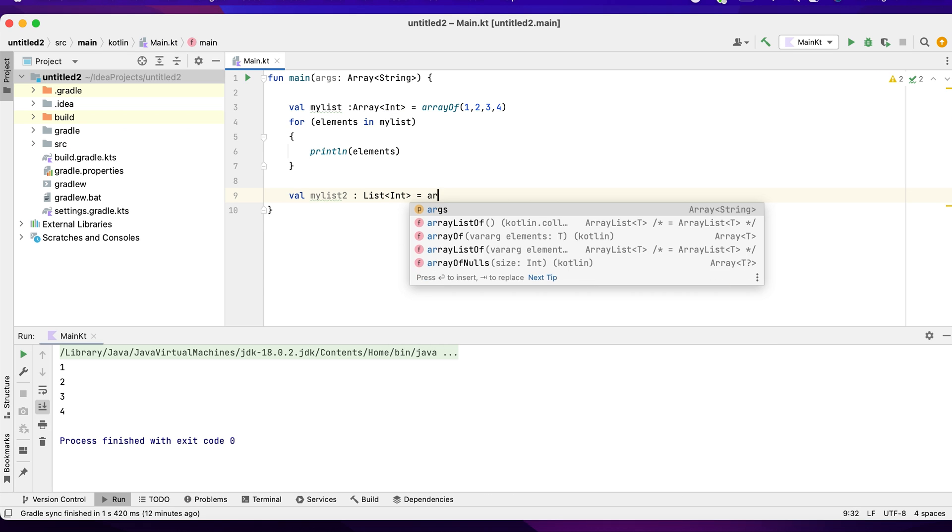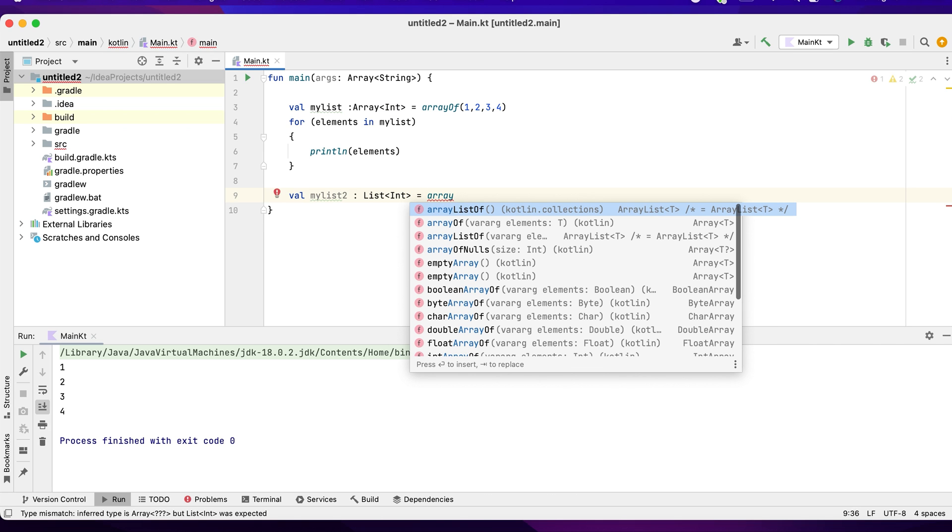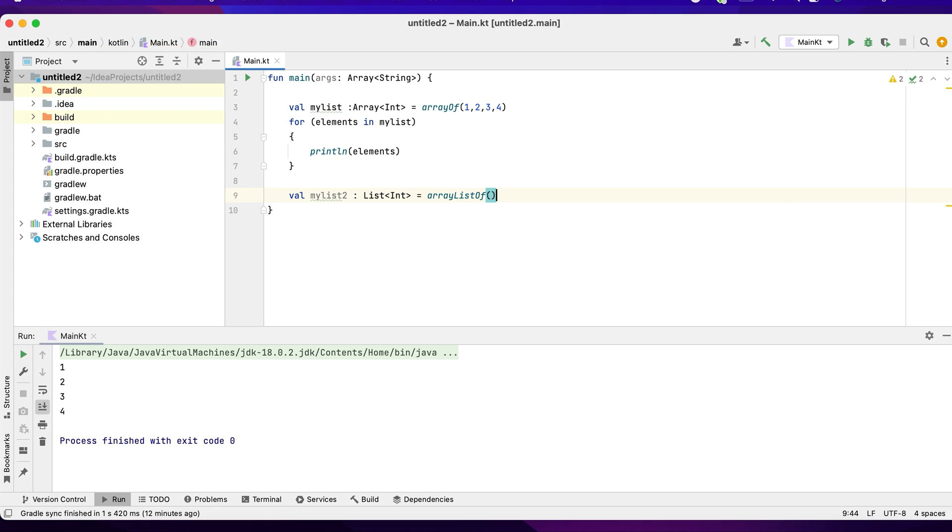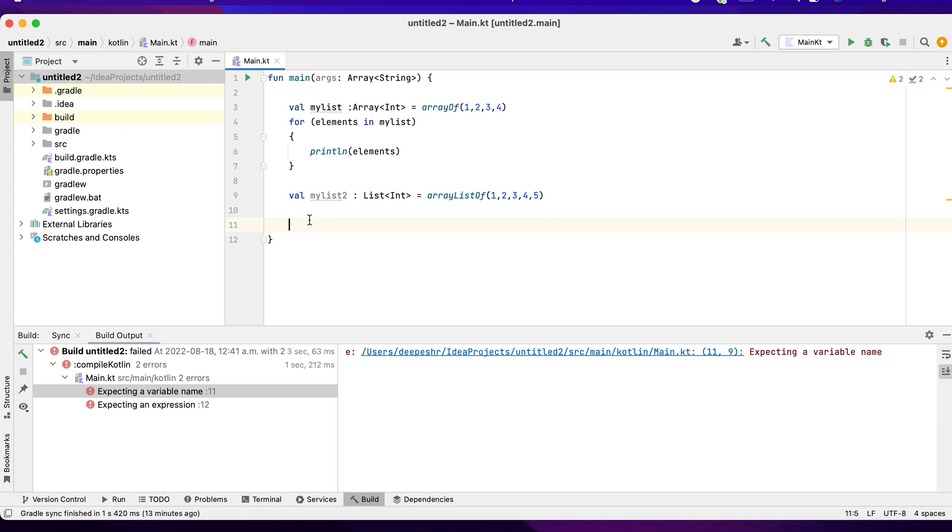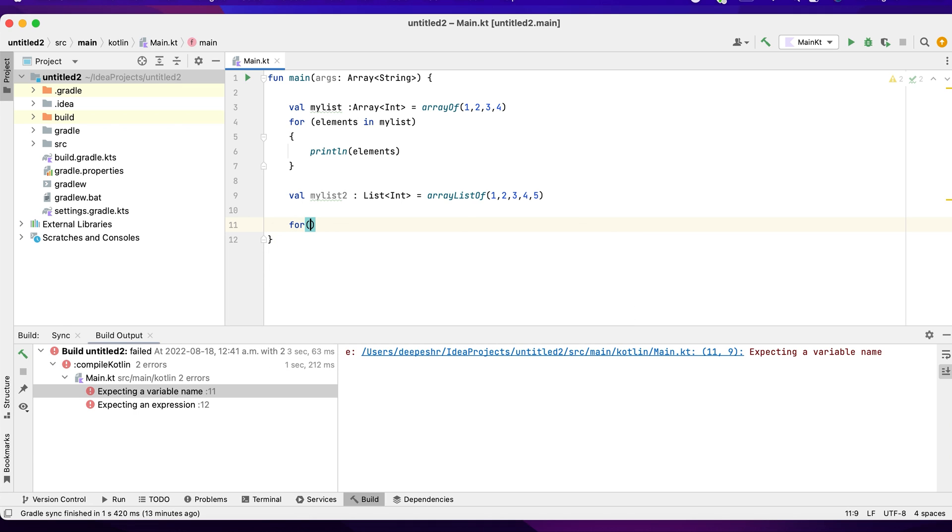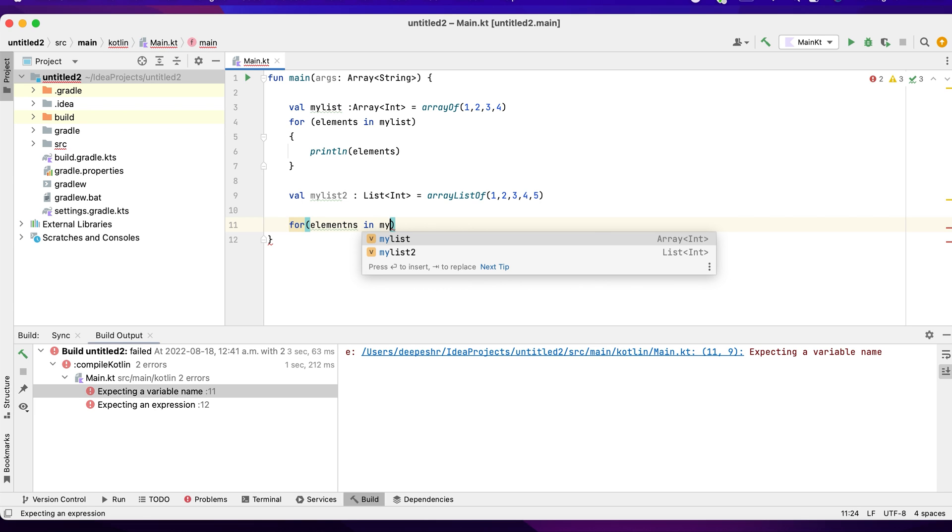Again it can be string, but I would like to take int. It should be arrayListOf, can have one, two, three, four, and five. Now I want to run through myList2 to see what is present inside this.